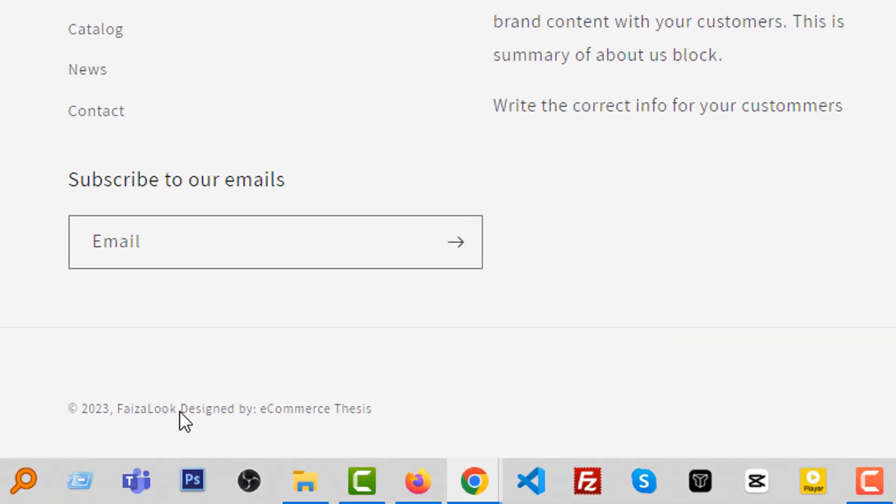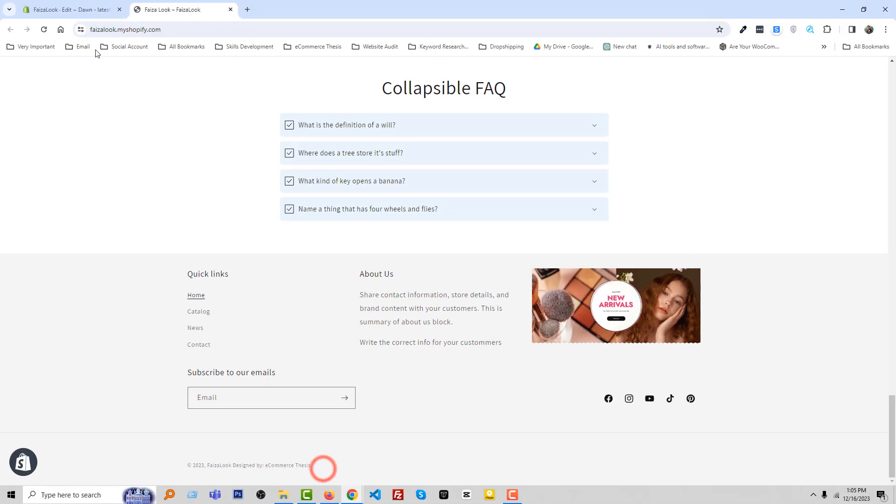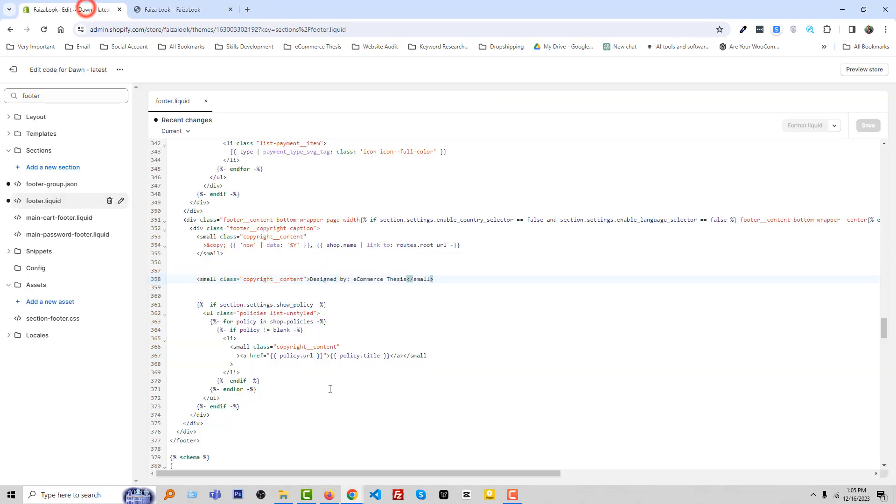Wow, you can see that we have added Design Ad by E-commerce Thesis. Also, you can add a space here. Save.